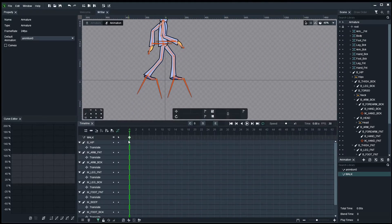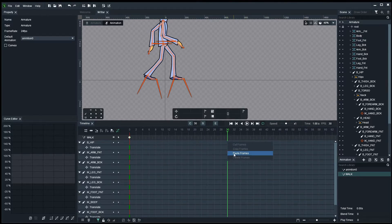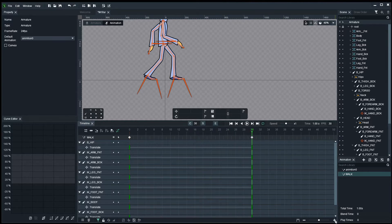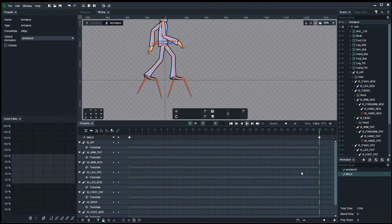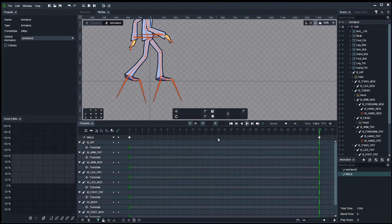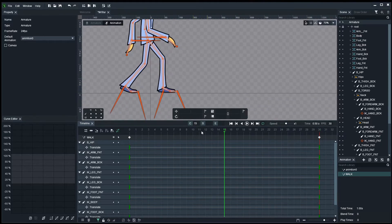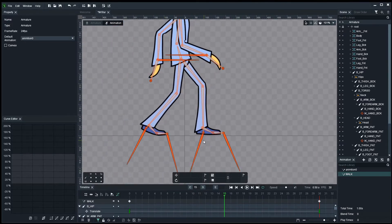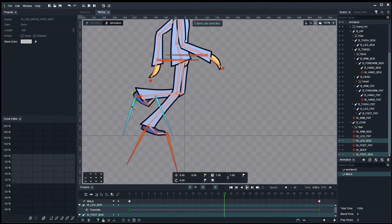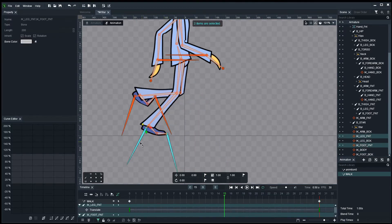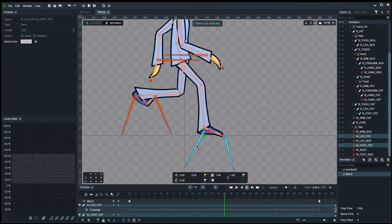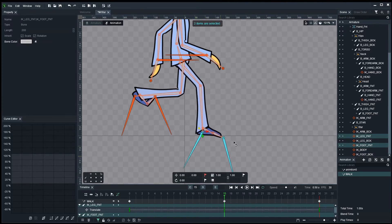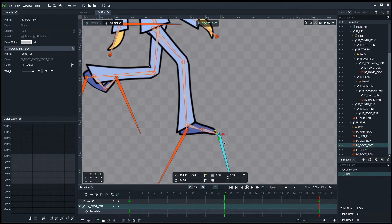I'm going to take all these keyframes, copy them, go all the way to frame 30 and paste. We're using loops as we did in previous videos. Now I need to create the other pose the other way around — what happens at frame 15 when it's the opposite. I'll try to mirror this but reversed, getting those elements repositioned.